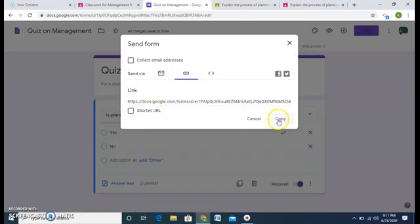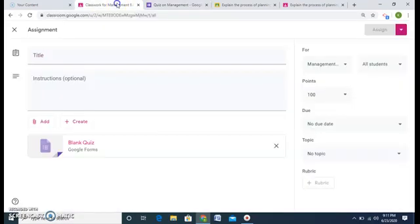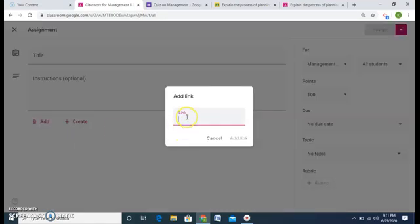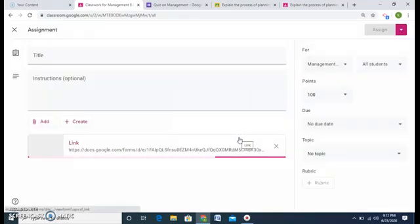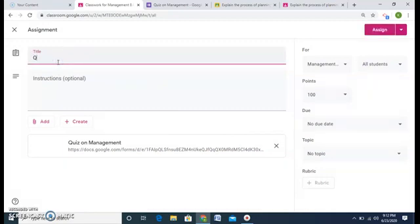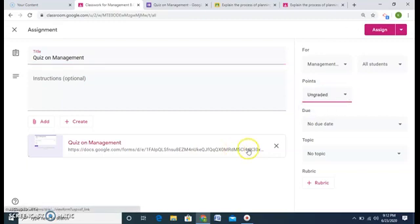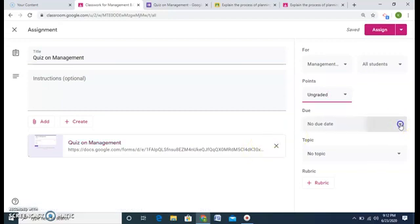Or I can copy this link and go to my Google Classroom. I'll remove the blank quiz, add the link of this quiz which I have made — Control V — and click 'Add link.' Here I have the quiz on management. I want to keep it ungraded because I've already assigned the marks in my Google Form.